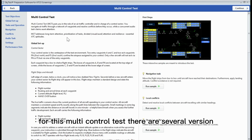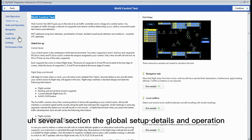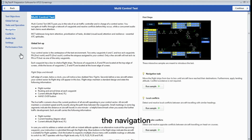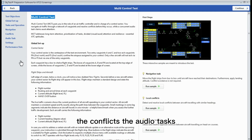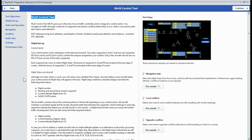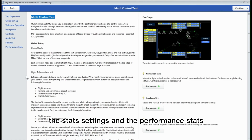For this multi-control test, there are several sections: the global setup, the tasks and operations, the navigation, the conflicts, the audio tasks, the settings, and the performance stats.